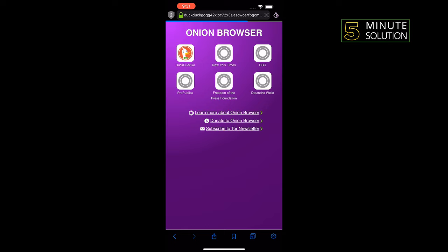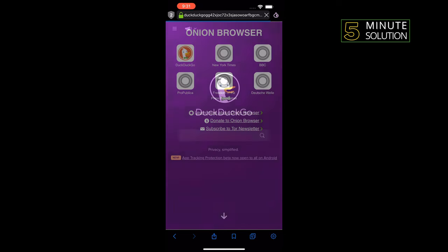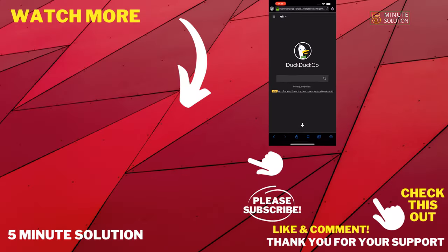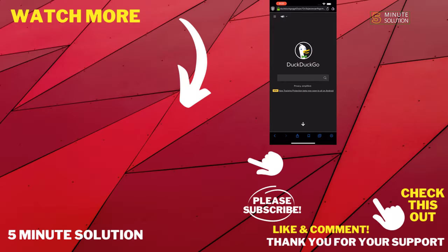So that's how you can access the dark web from iPhone. If this video helped you, give a thumbs up and please consider subscribing to Five Minute Solution. Thank you for watching.